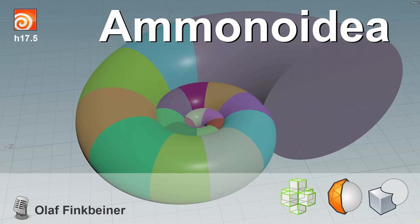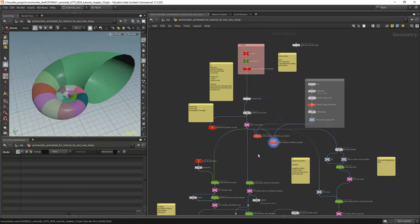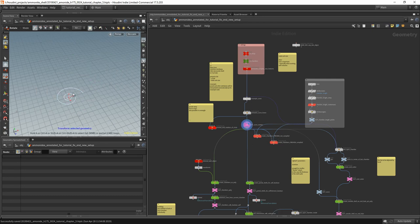Welcome, Houdini community, to part 5 of this tutorial series about building an ammonite. In this chapter, we will build the node that produces this preview here from the spiral and that line of points.